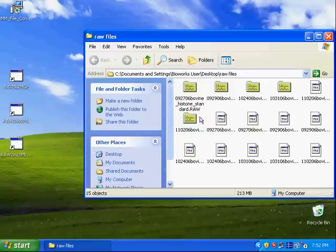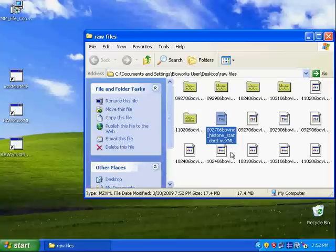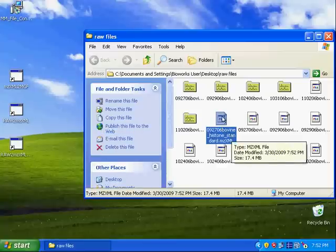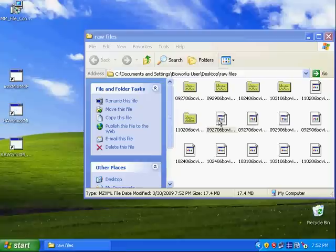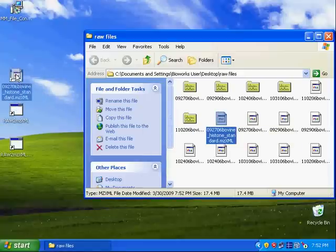For example, this mzxml you got converted from the raw file by this program. You can drag this mzxml to this program. This program converts mzxml to mzf. That's why it's named as mzxml to mzf. Then it will convert that to mzf files and click OK.